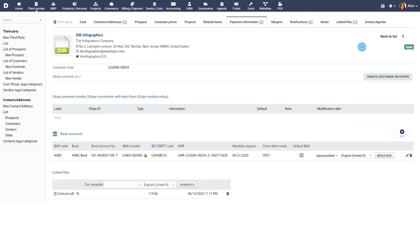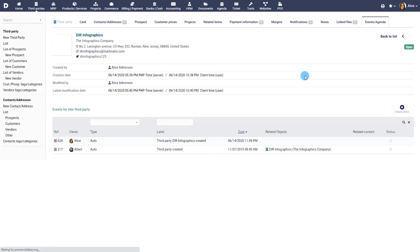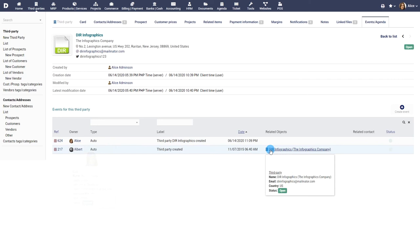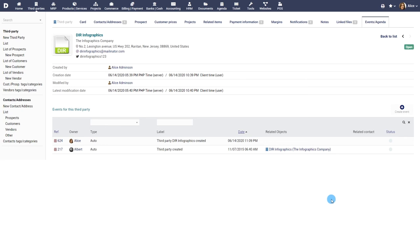The events or agenda tab will give you a complete list of all past and upcoming events related to the third party, such as creation, update, invoicing, email sent, phone calls, planned meetings, etc.